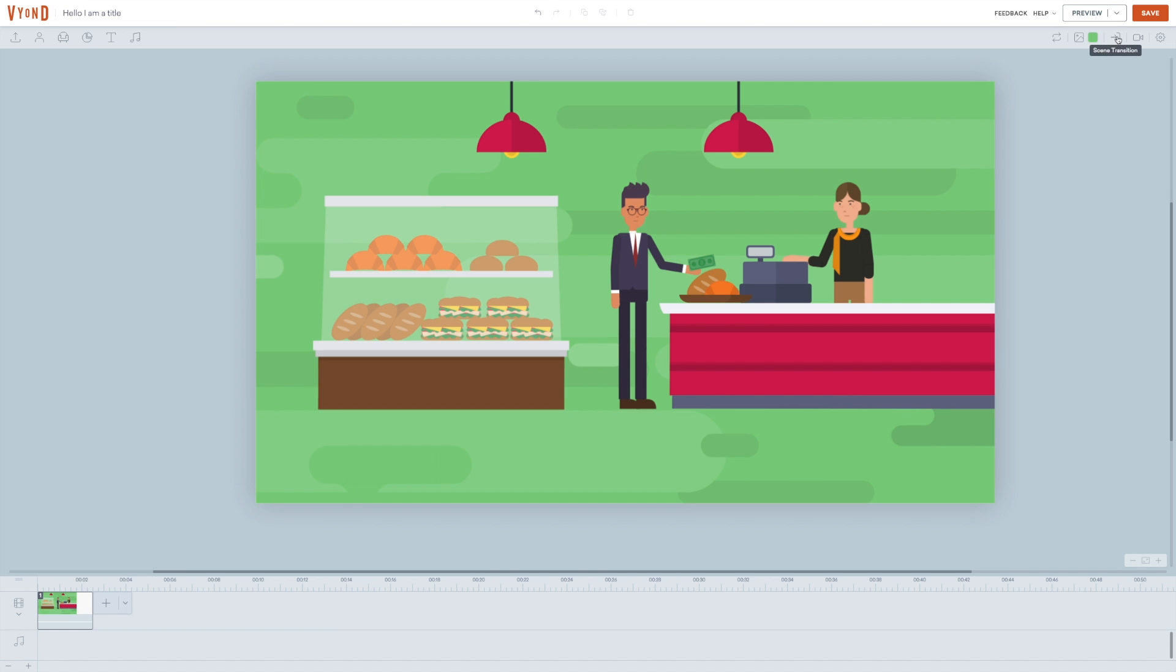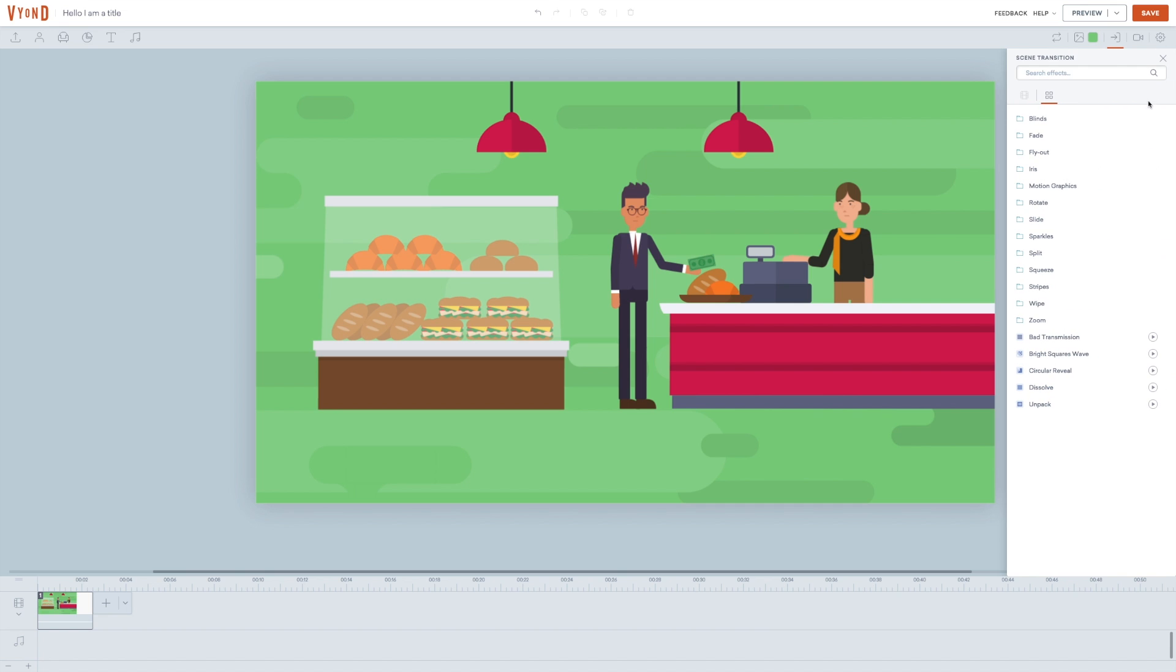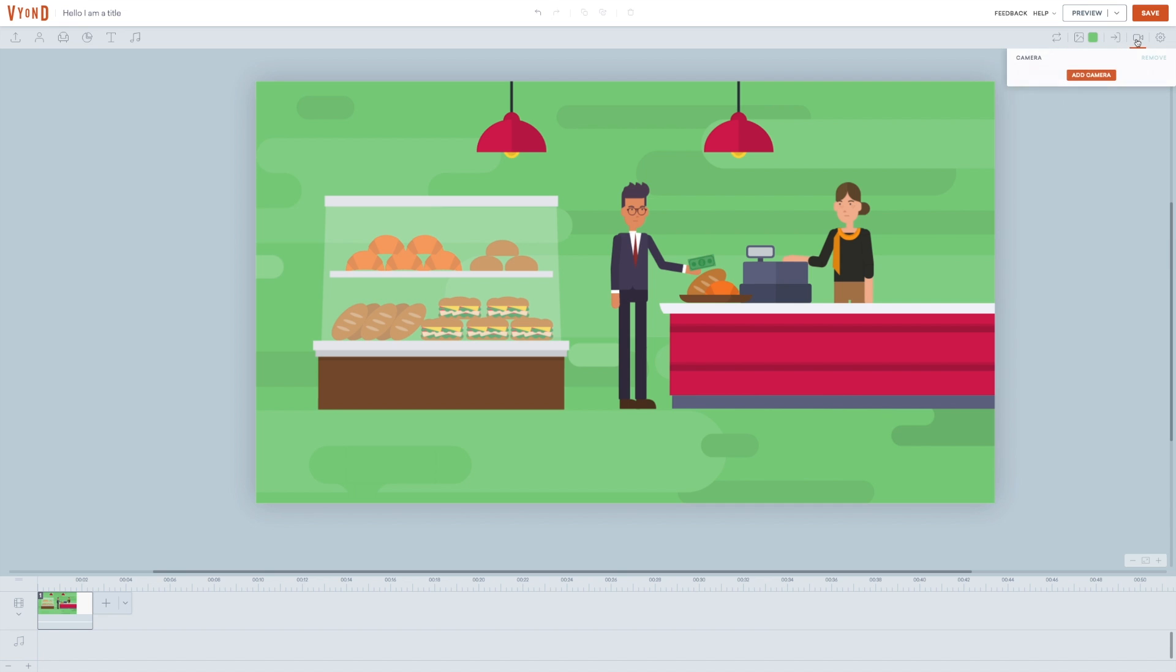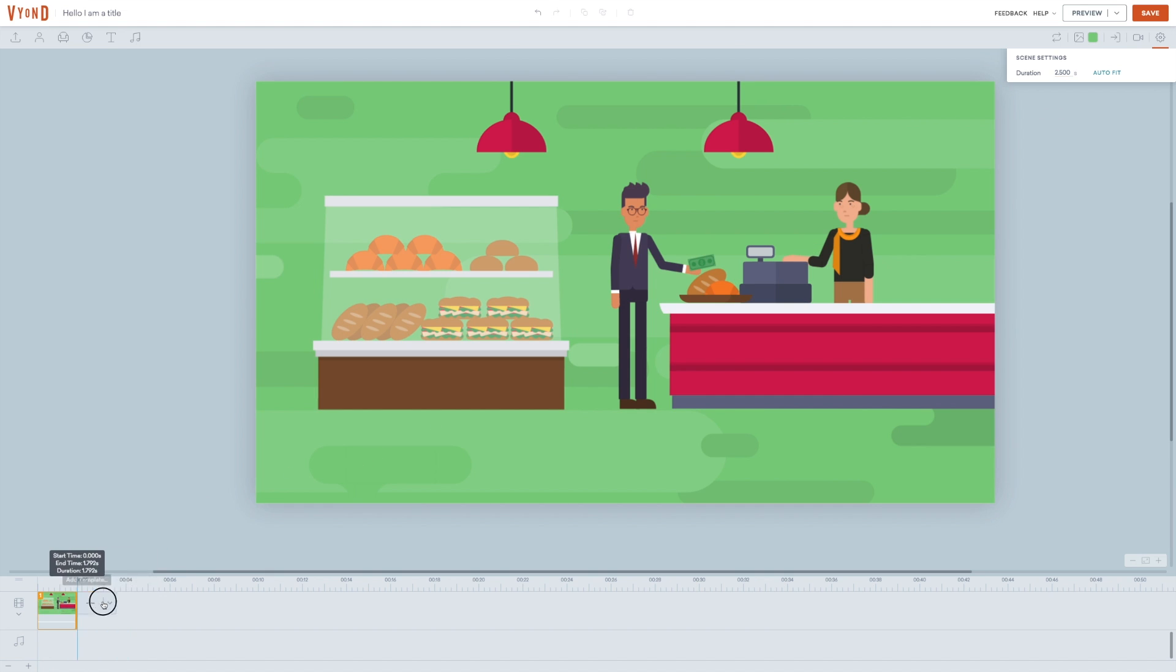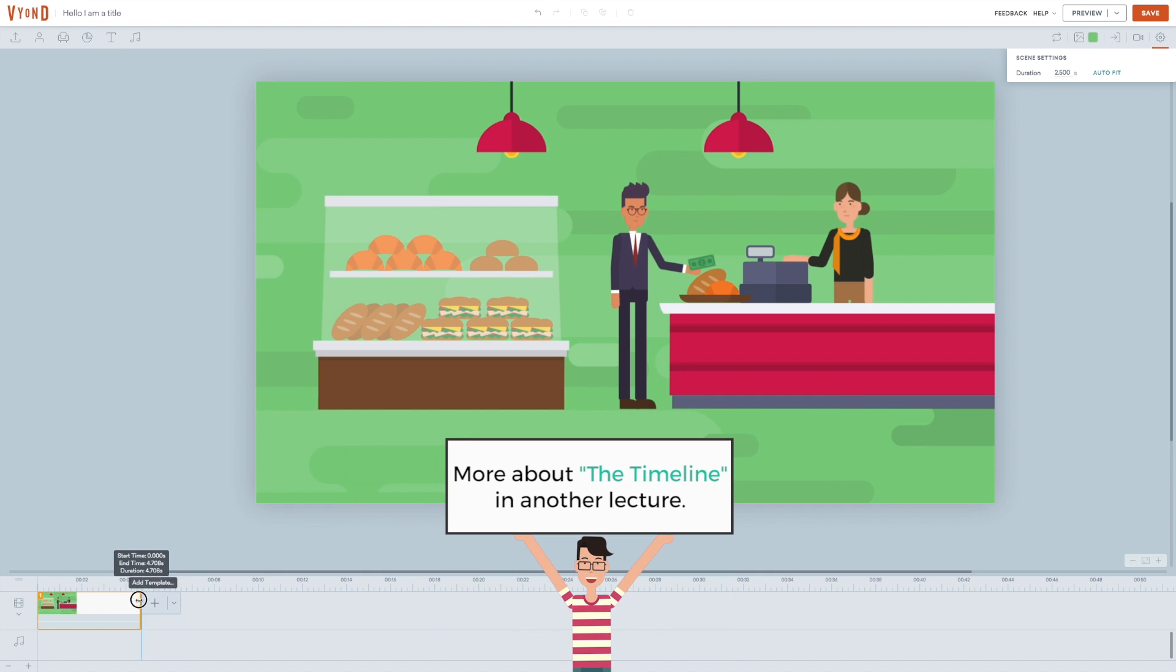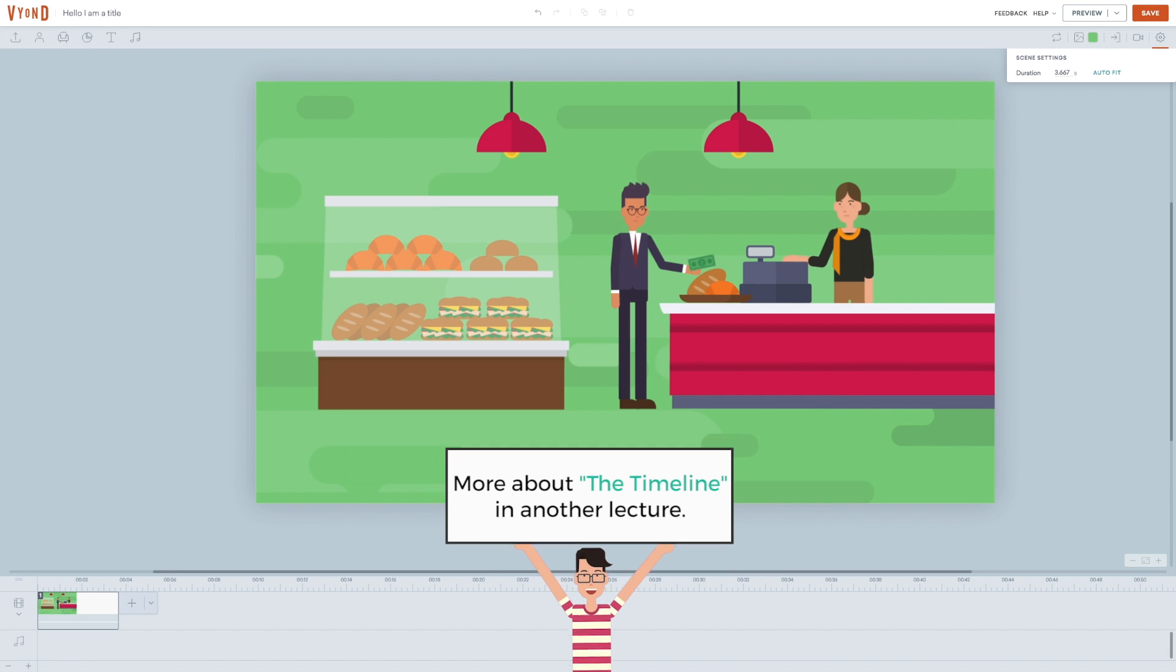Here you have the option to change scene transitions. You can add camera movement. And the last icon gives you the option to change the duration of the scene. You can also change the duration of the individual scenes in the timeline, which I personally find much, much easier. But we'll go much deeper into the timeline in a later lecture.